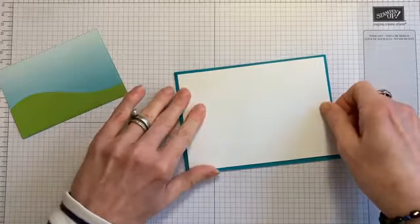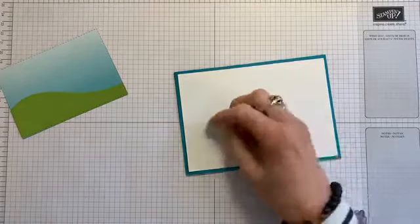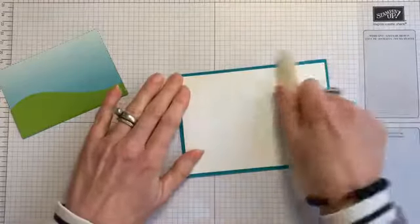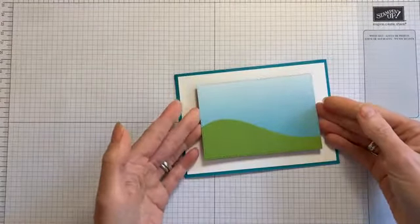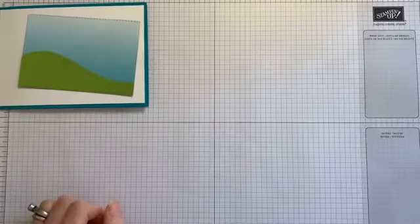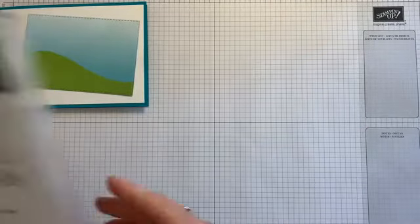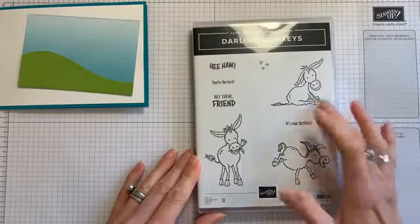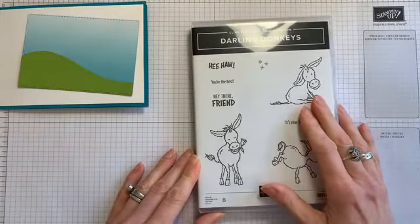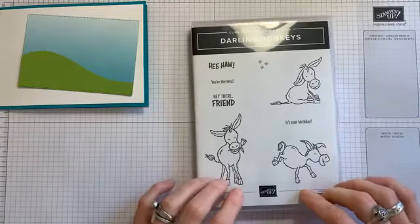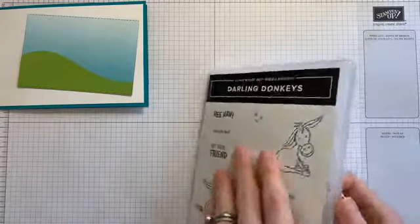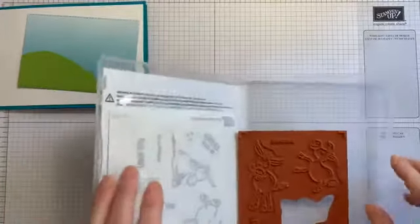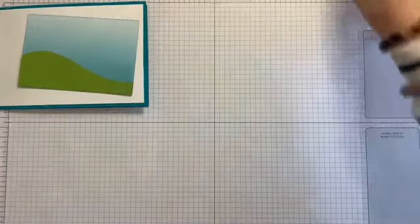Okay. So I've got sort of my clouds more up at the top. And then I've adhered my Whisper White already. In fact, there's a little mark on that, so I might just change that, use that for the inside. And there's my white mat. Then I've got my little landscape here.